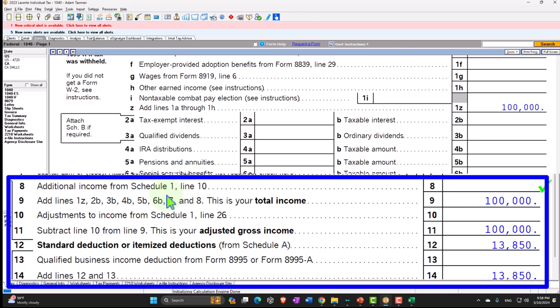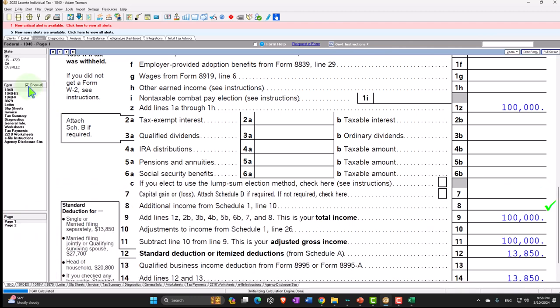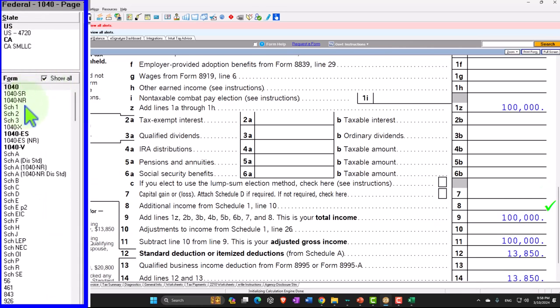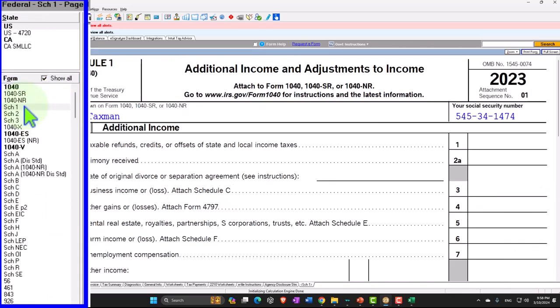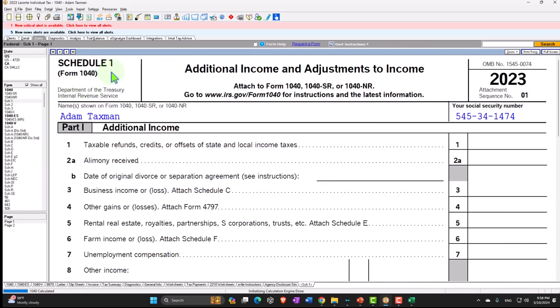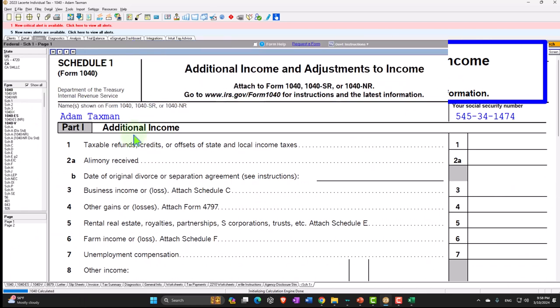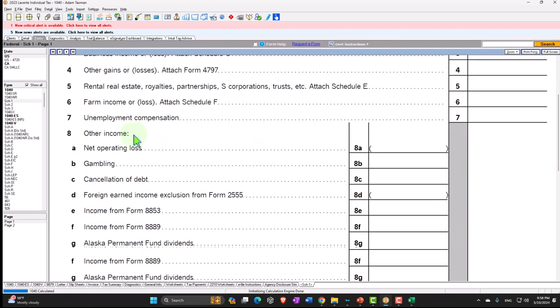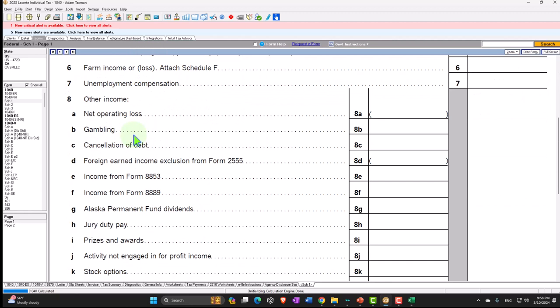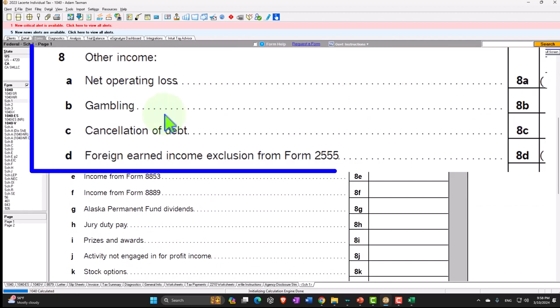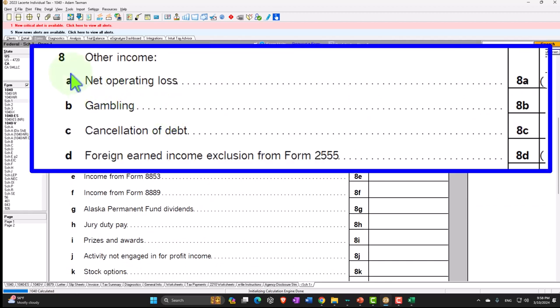Let's take a look at Schedule 1. We're looking at the additional income and adjustments, Part 1, additional income — those more unusual or less common items under other income, line number 8.